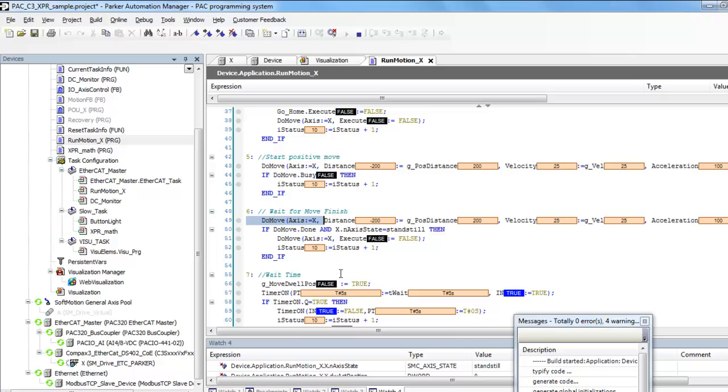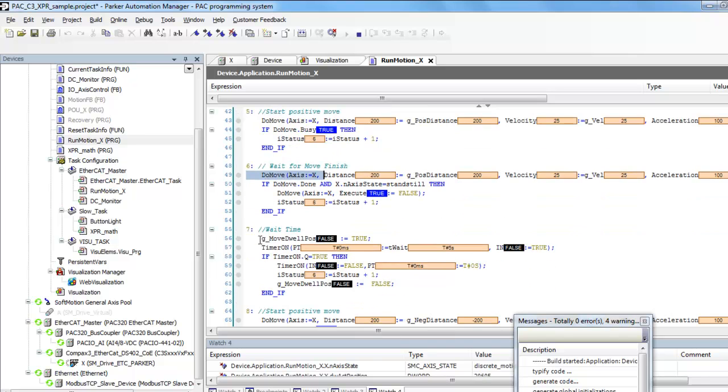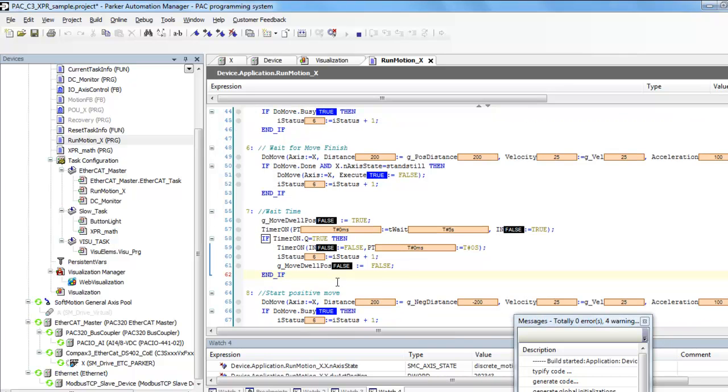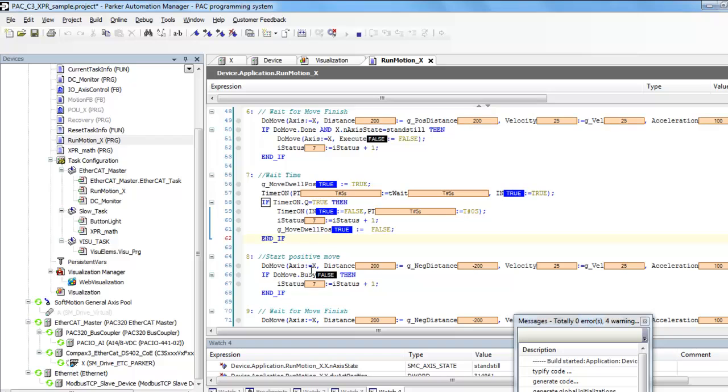After that move is finished, it does a five-second dwell, and then after that timer's done, it clears that timer and increments the I-status again.